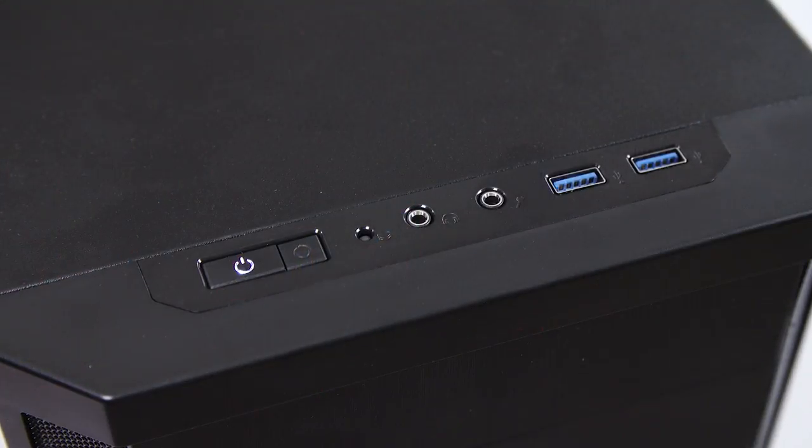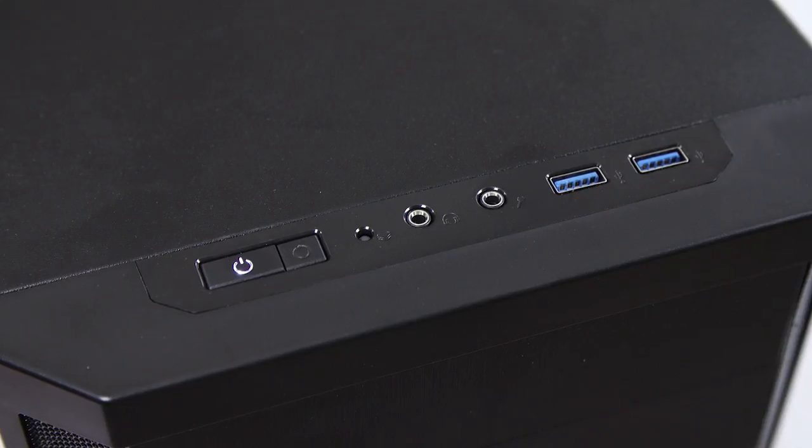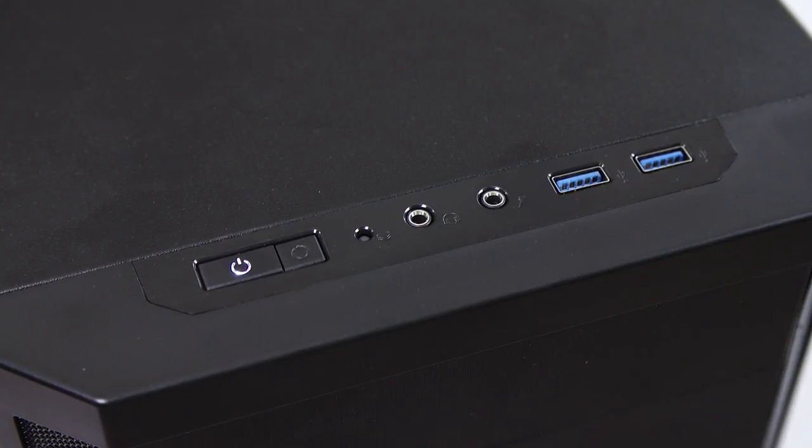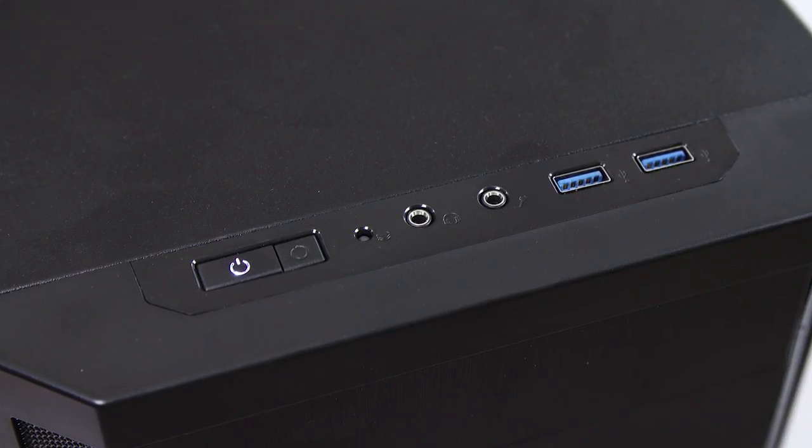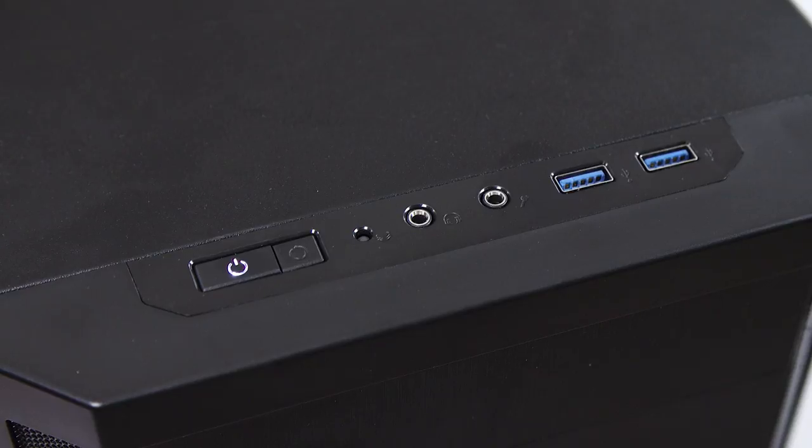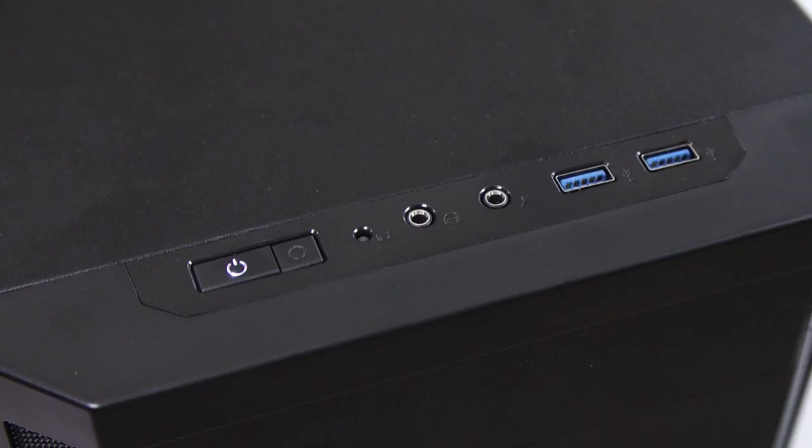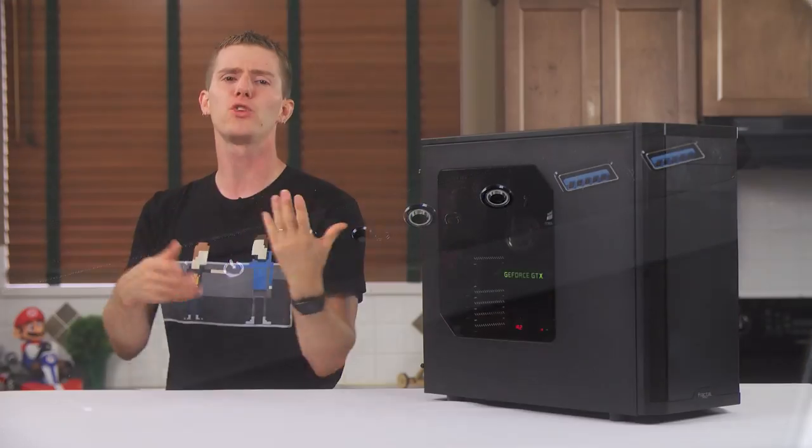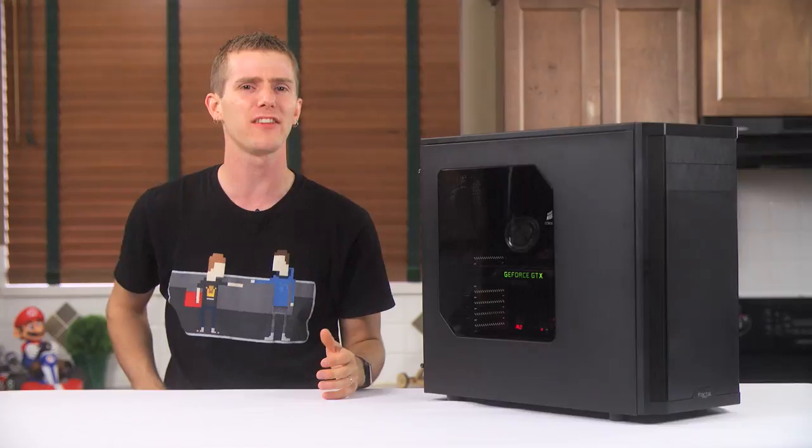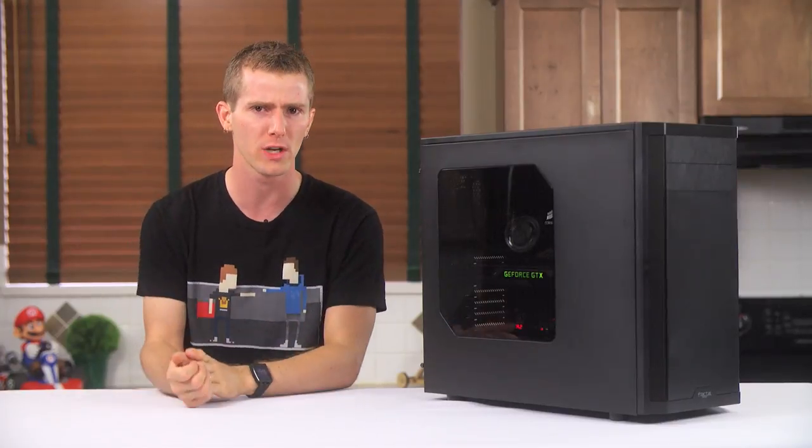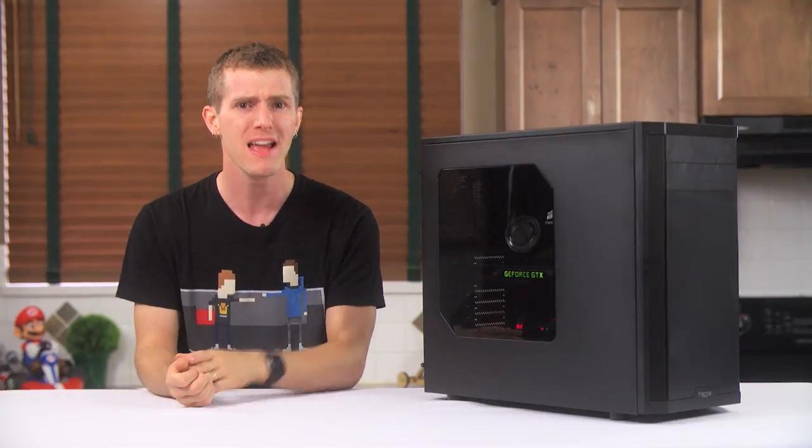As a cat owner, top I/O is already not my favorite thing in the world, but having the power and reset buttons so close together and so easily accidentally pressed feels like a move from the 2010 case manufacturing playbook rather than the 2014 one.